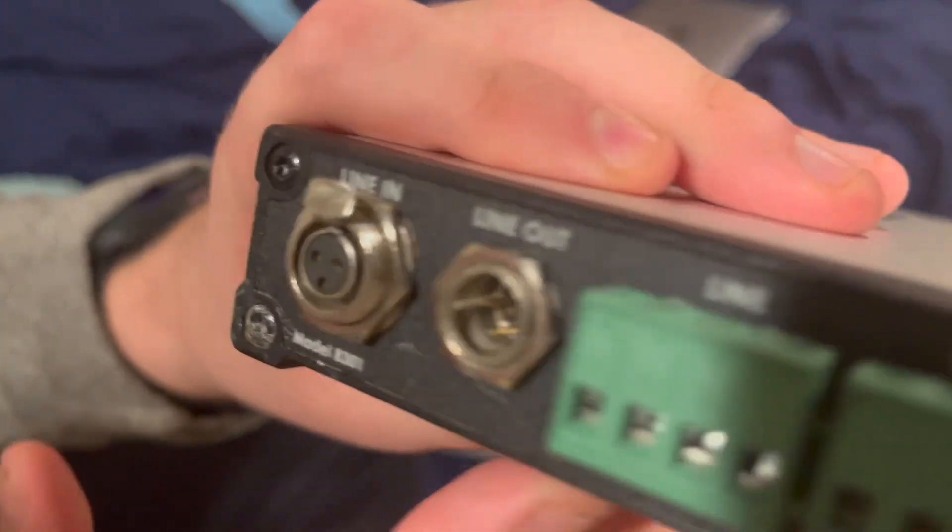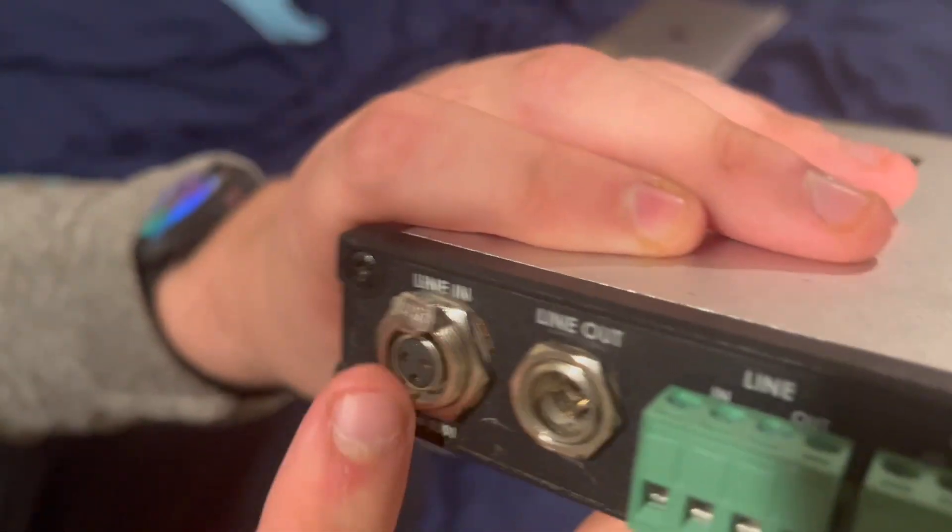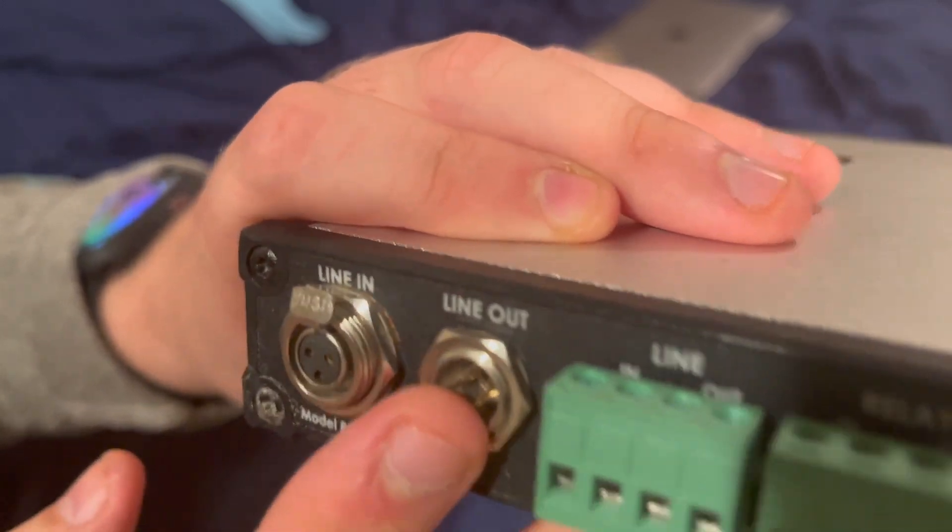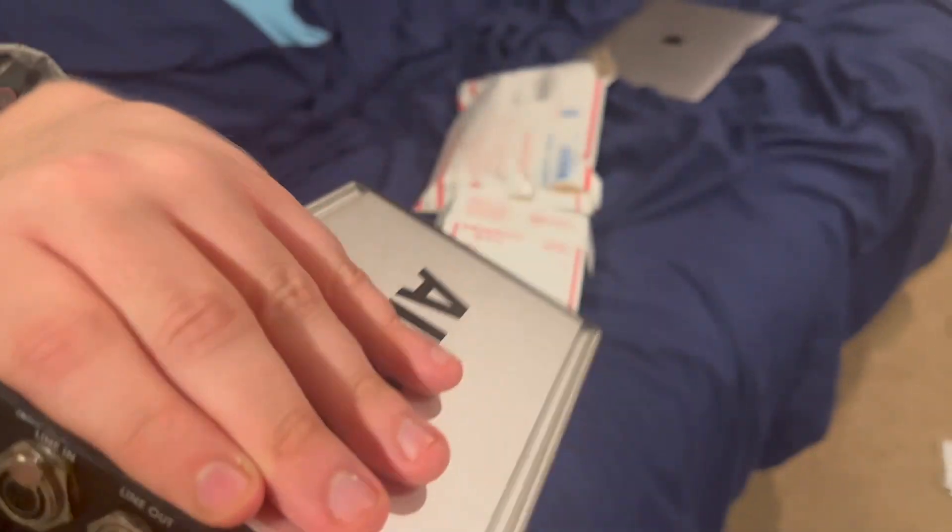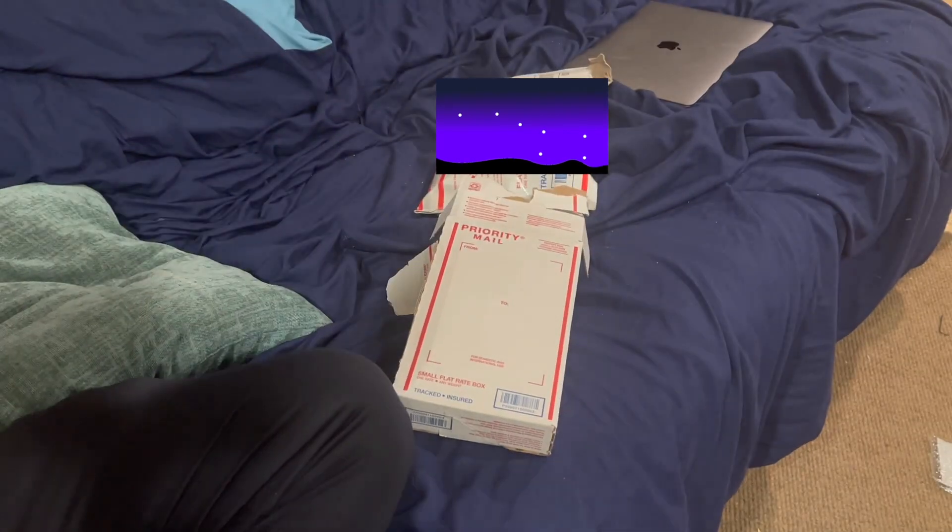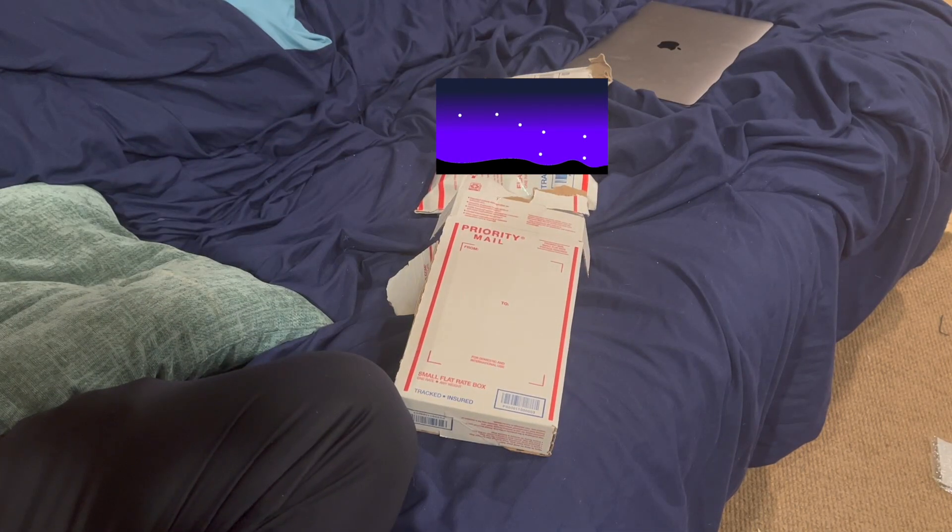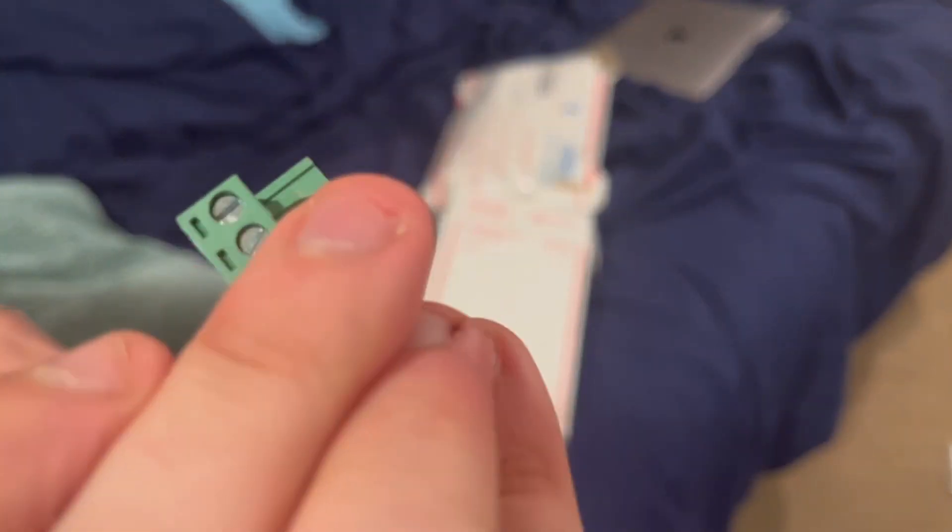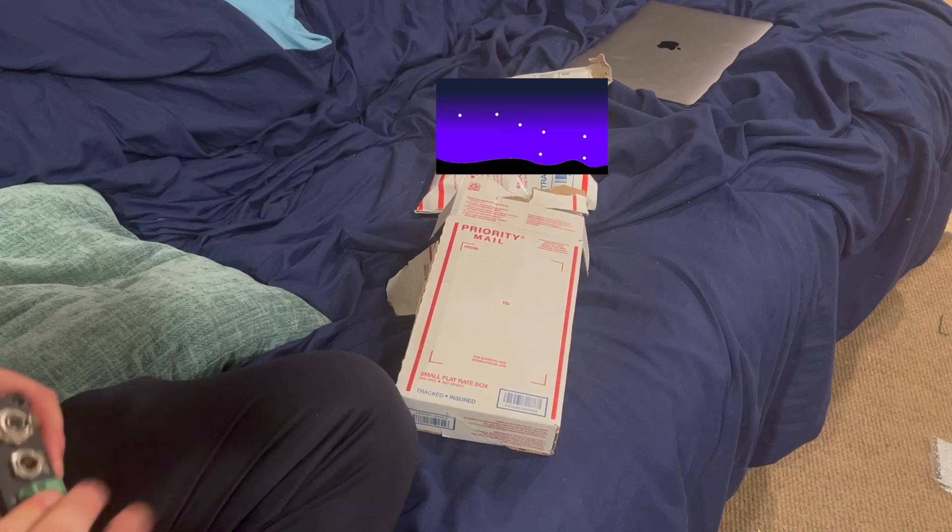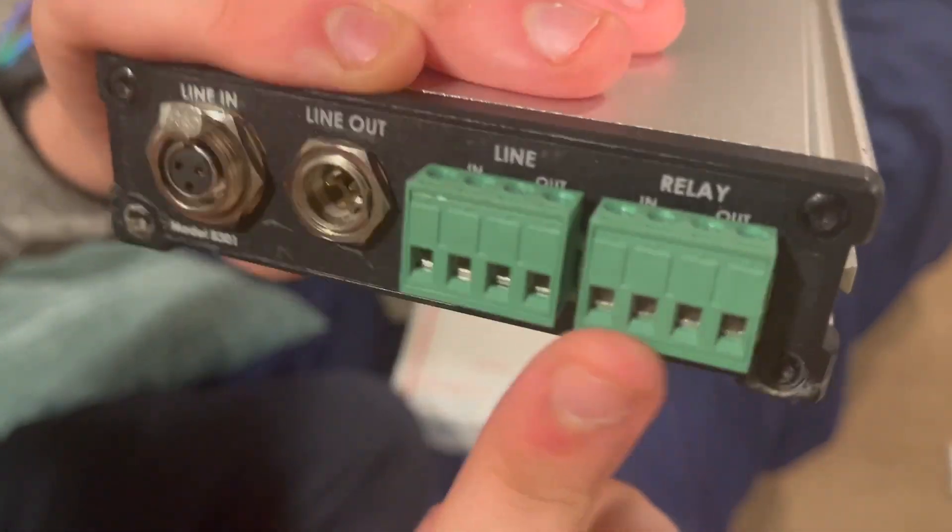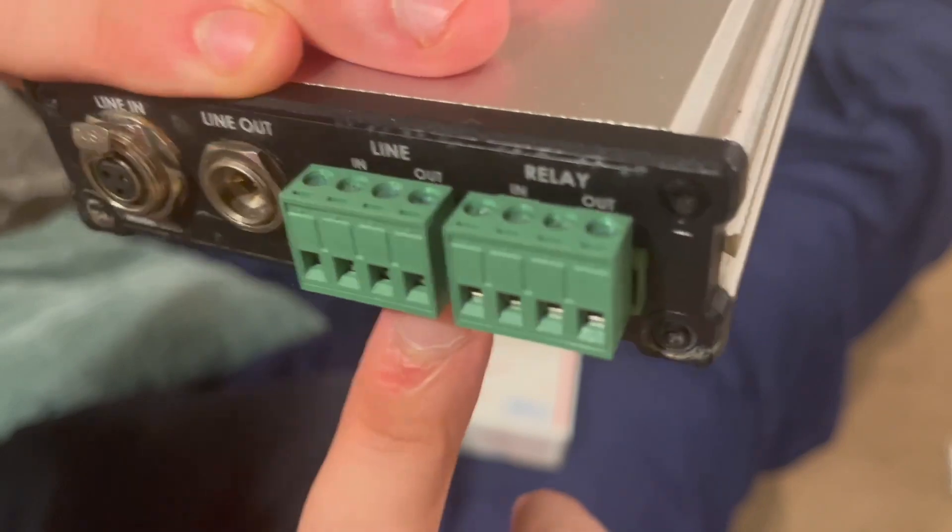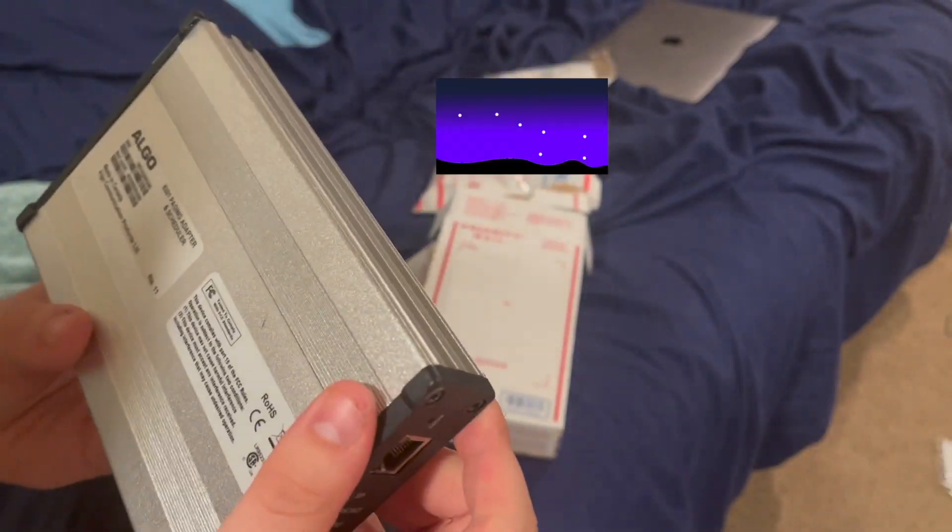On the back here you have your line in, line out, line in with the Phoenix connector - see it's this little Phoenix connector - and then your relay. The line out is what goes to the amplifier.